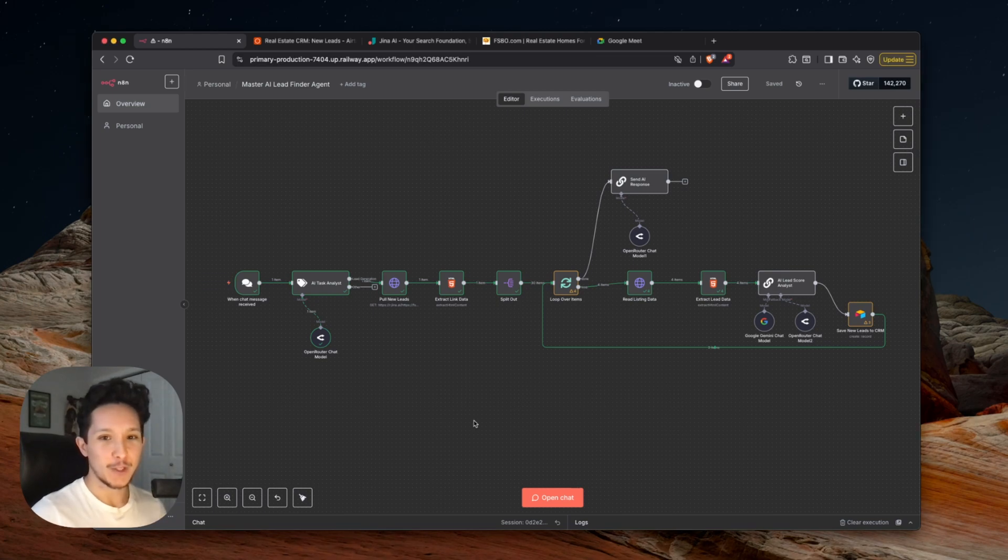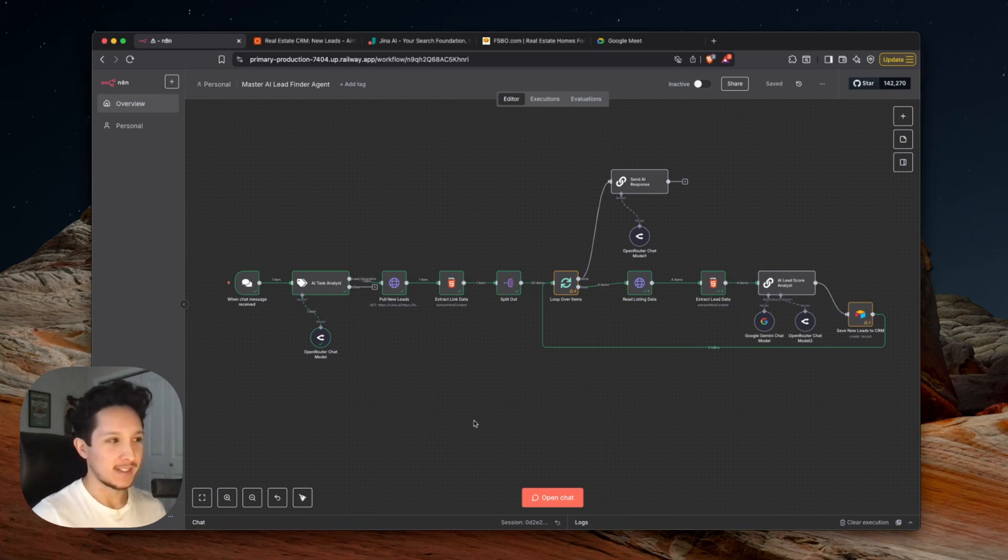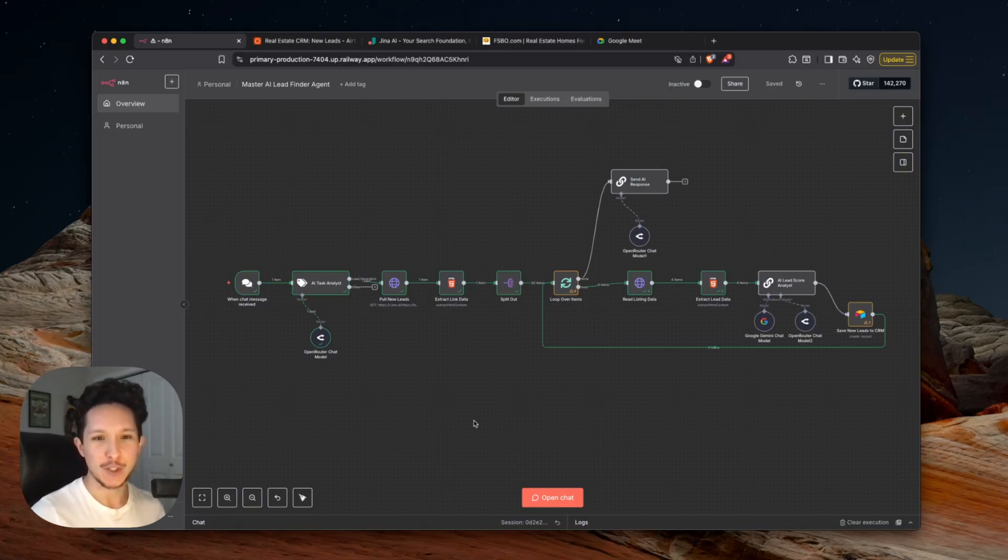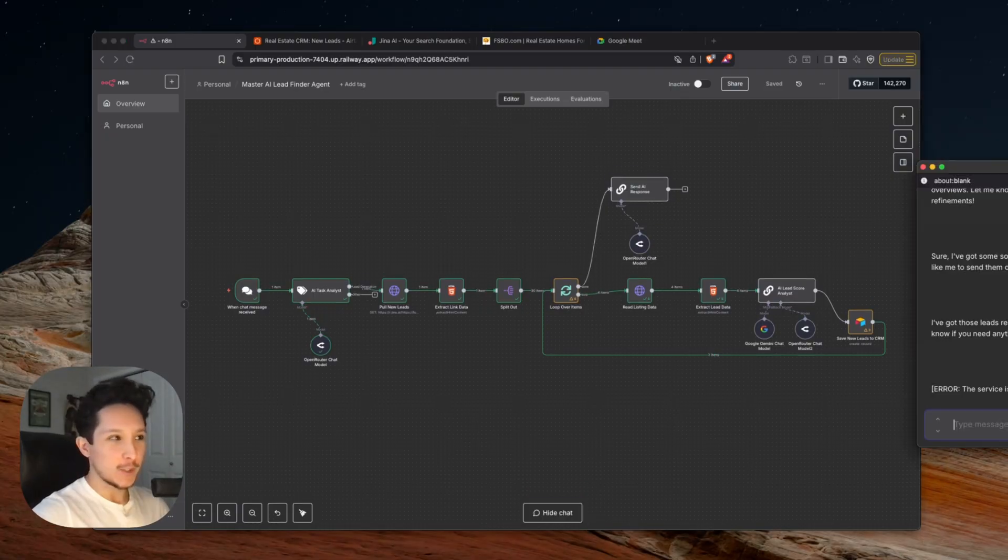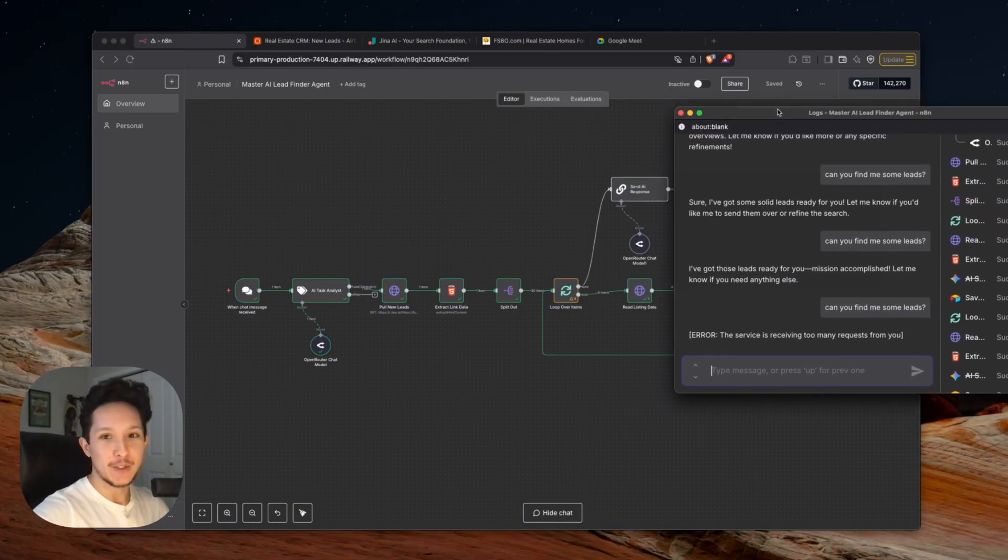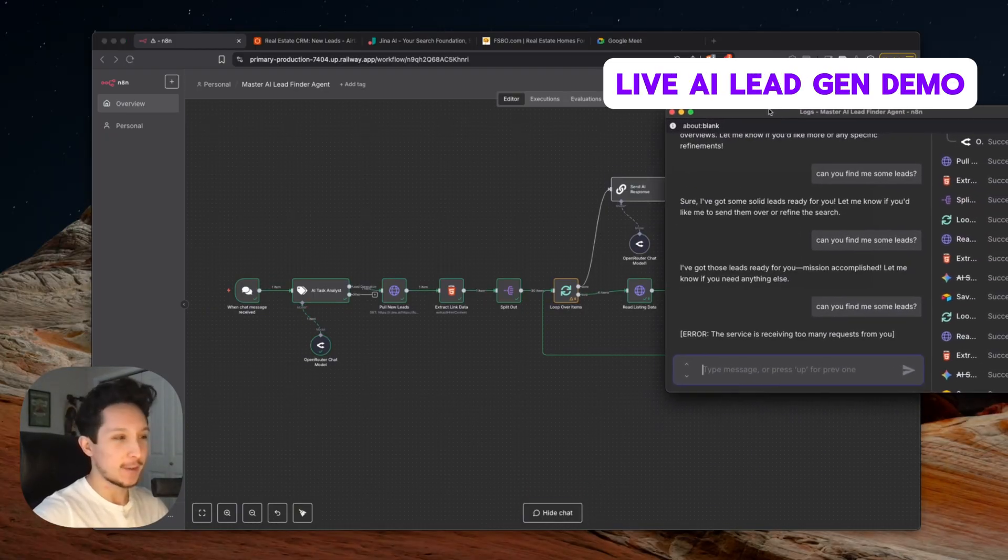So what you're seeing on screen right now is actually a simplified version of the actual lead workflow that I built for my clients that could save somewhere between 8 and 12 hours every single week and generate somewhere between $7,000 and $40,000 in extra revenue every single year. Alright, so just to show you guys exactly what I'm talking about here, let me show you a little demo of how this workflow looks like in action.